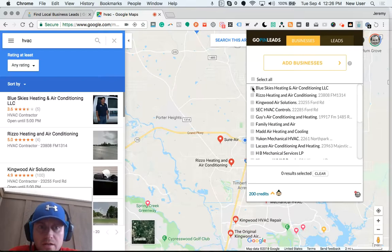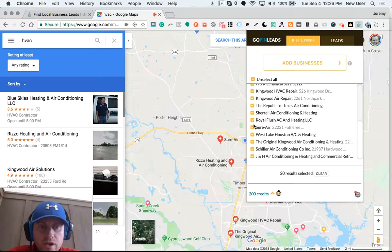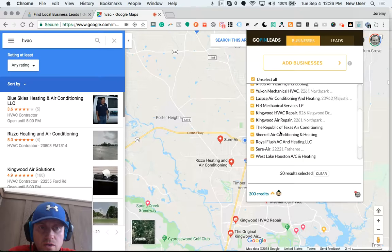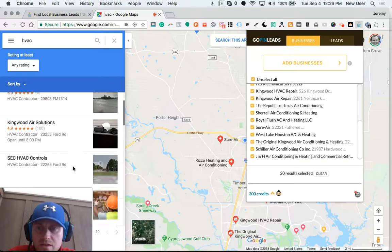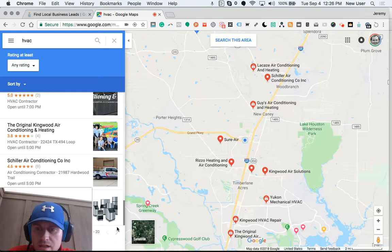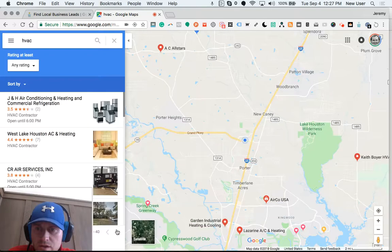I can choose to select all of them, or I could exclude some if I'd already talked with them before, they were no longer a lead, or if they're already a client. In this case, I'm going to select all of these. By the way, this initial search teed up 20 results, and I can click for a new window to add another 20 to the batch.